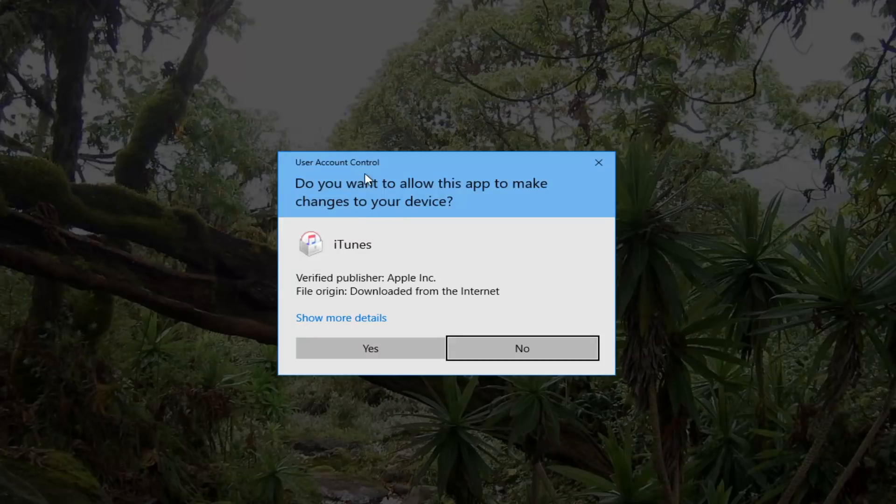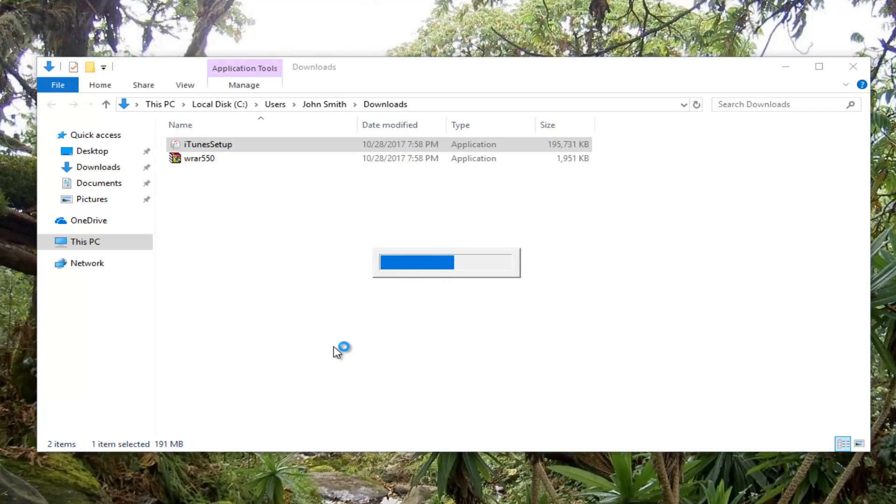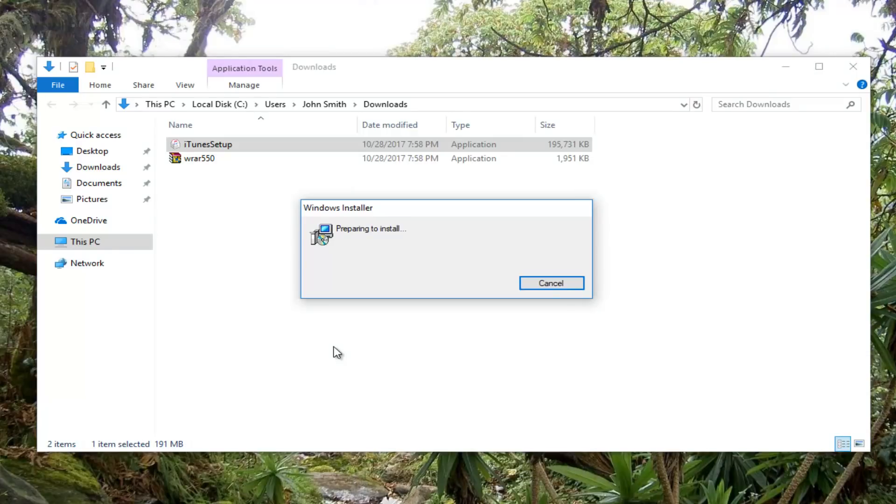That's pretty much it. If you receive a user account control window, you want to select yes. That seems to be what's causing most of the issue. You have to run it as an administrator with administrator permissions. Pretty straightforward solution.